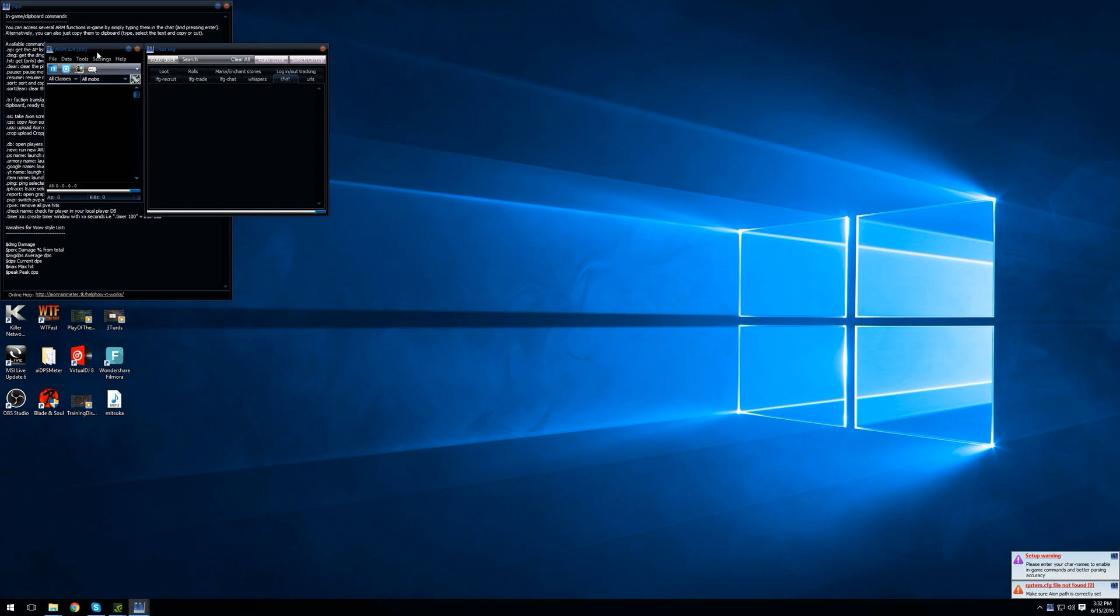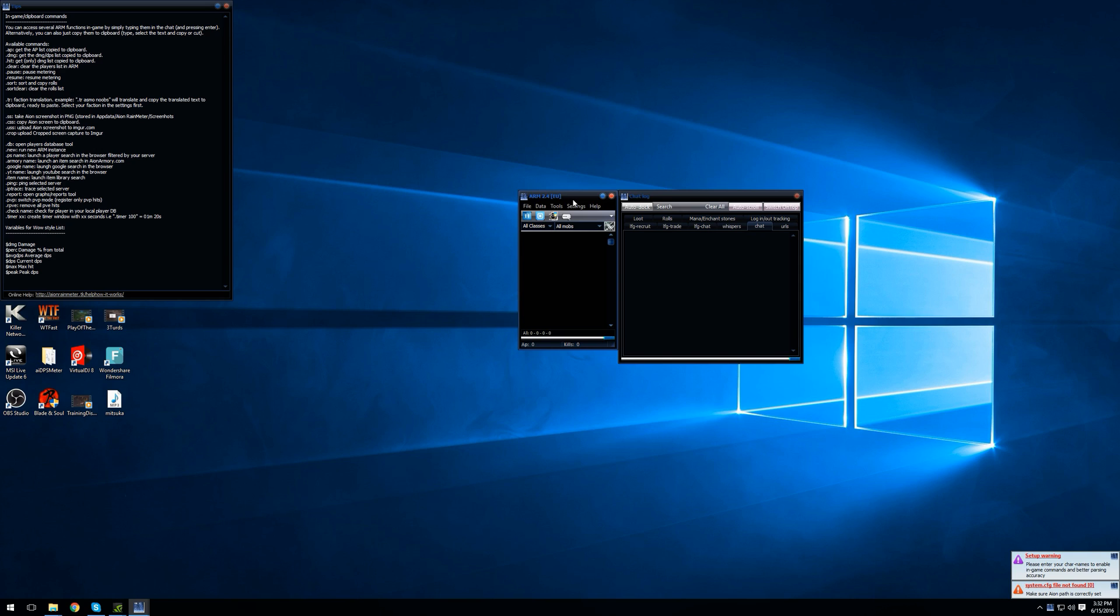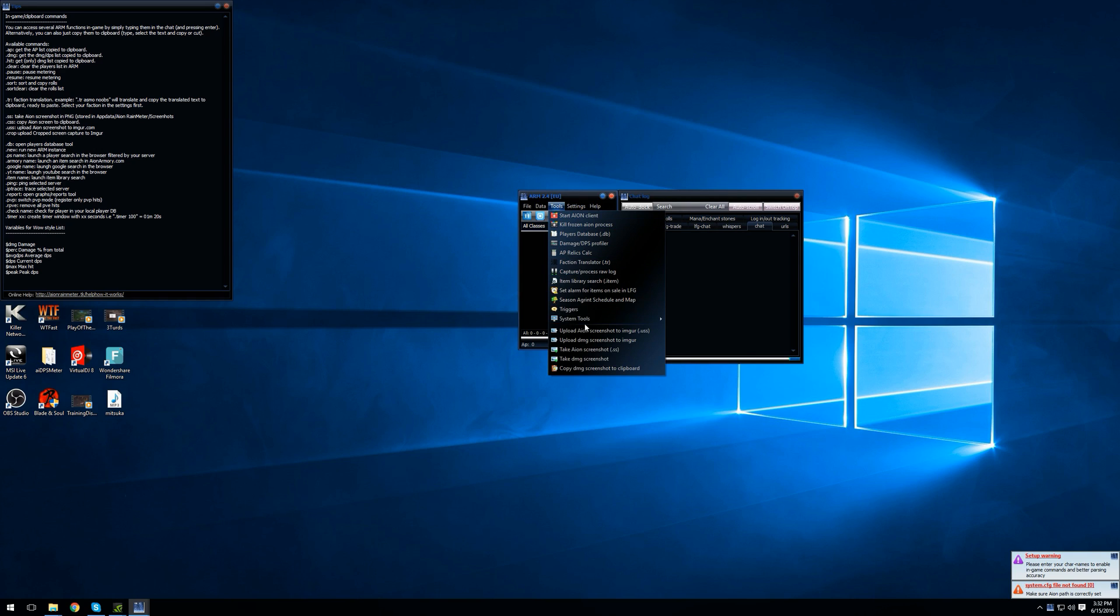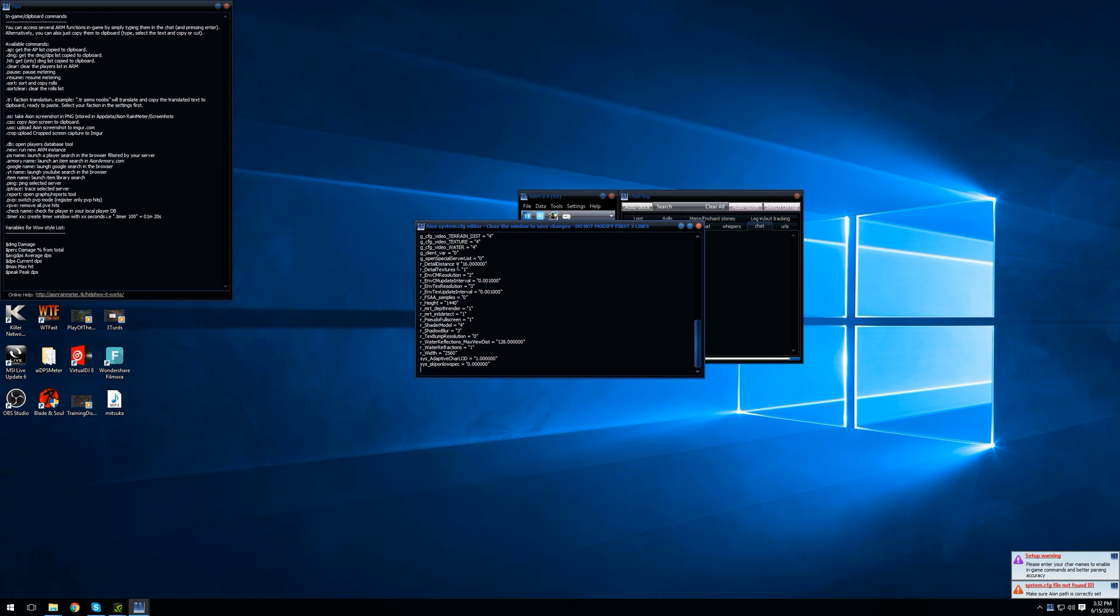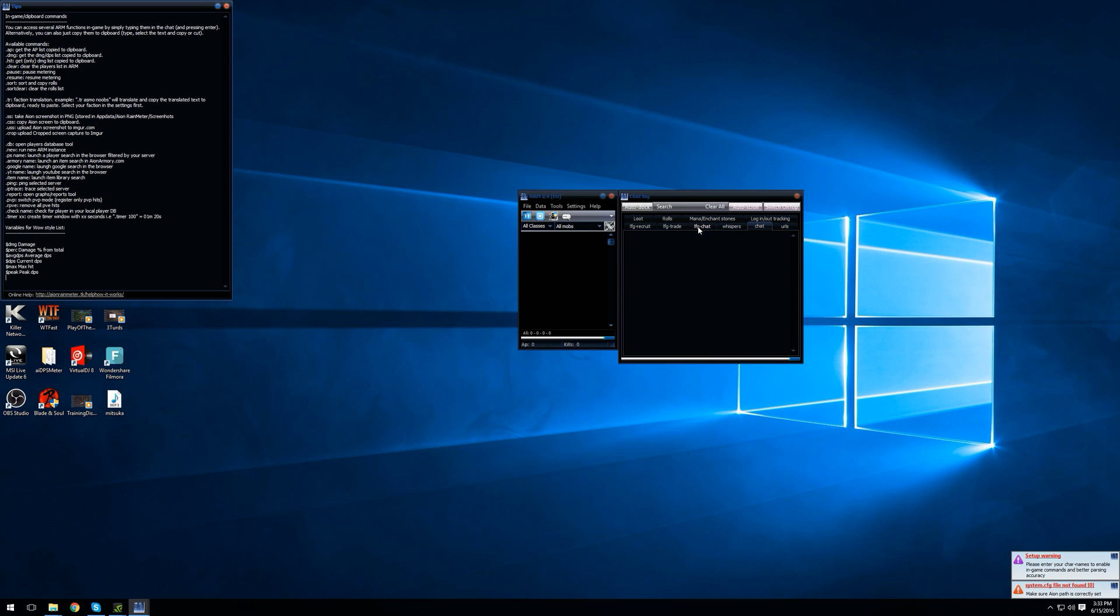Your next step in Rain Meter is to go to Tools, System Tools, Edit ION System dot CFG. What you do is scroll all the way to the bottom and type in this command: G underscore max FPS space equal space quotation, whatever number you want. In my case, I set it to 140 because I have a 144Hz G-Sync monitor, but you can set it to zero for no limit, or whatever you desire. Then you finish it off with quotations, then hit the red button, which is X, and it will save the settings.